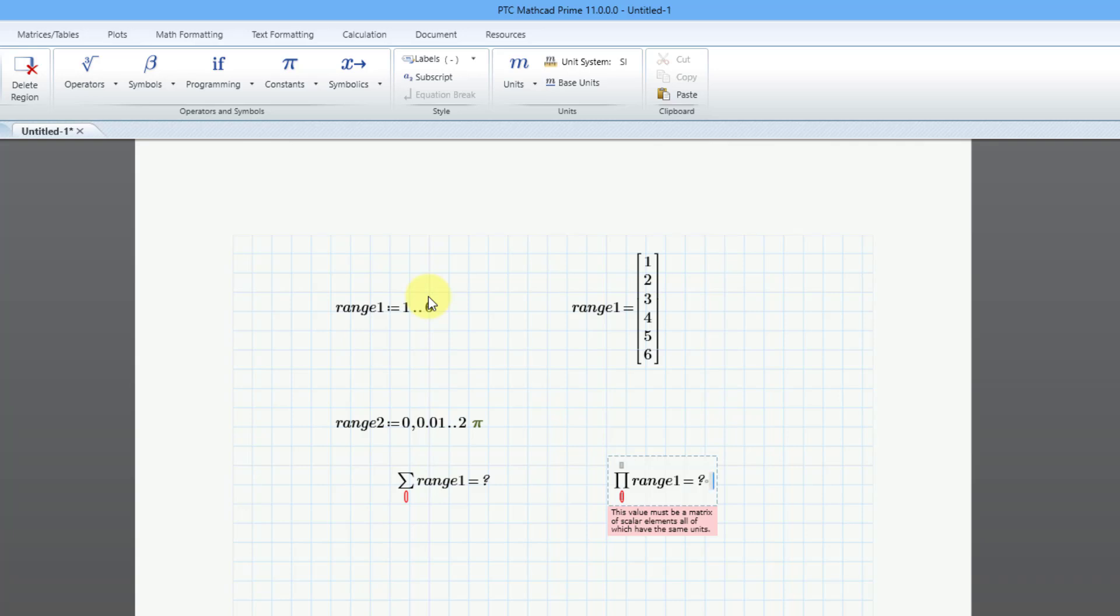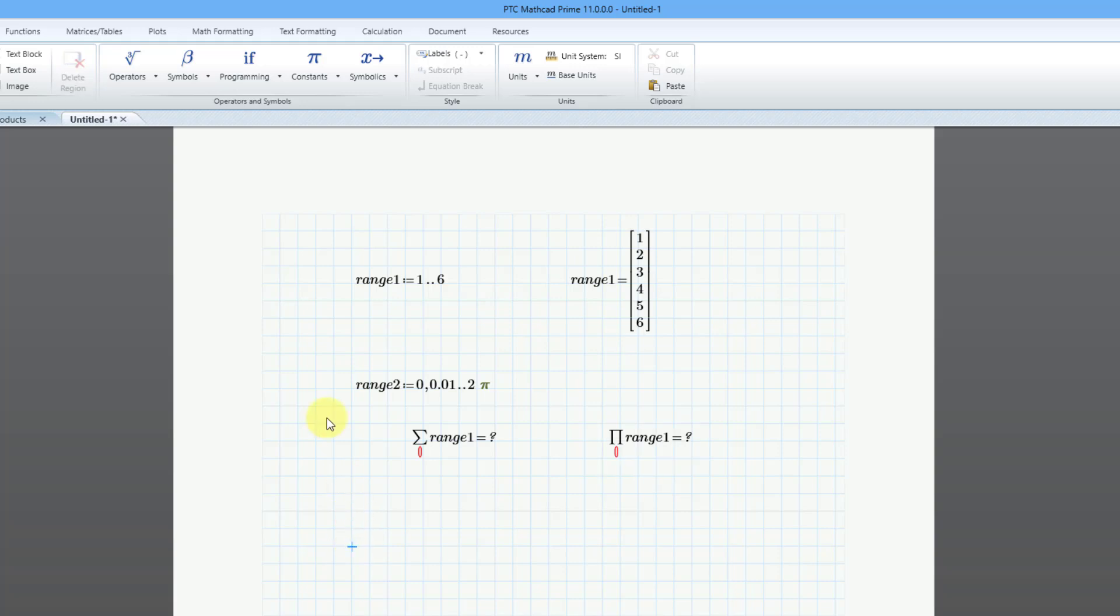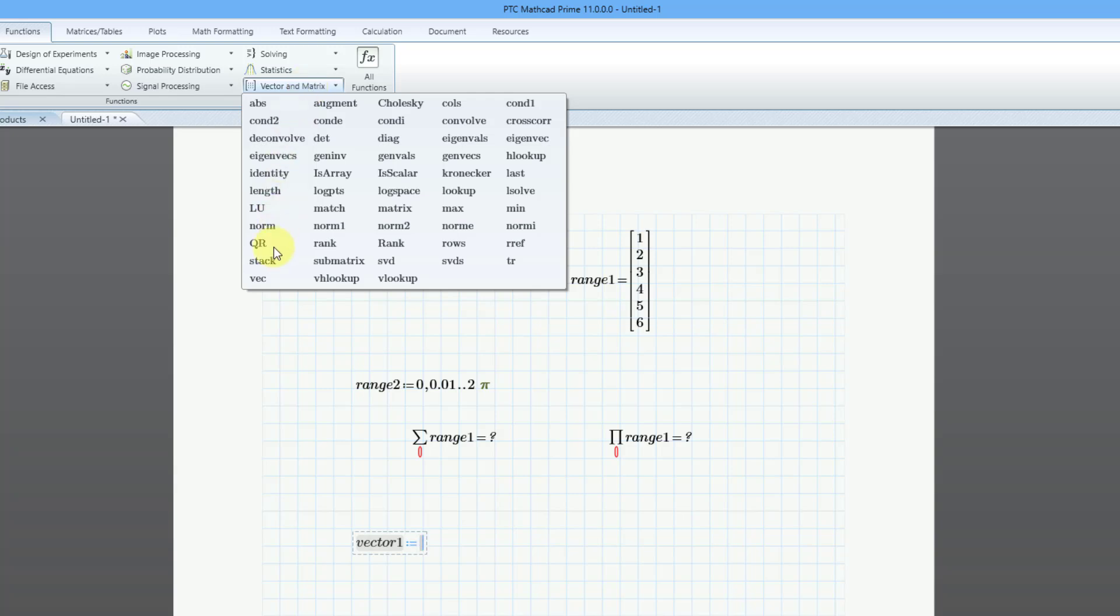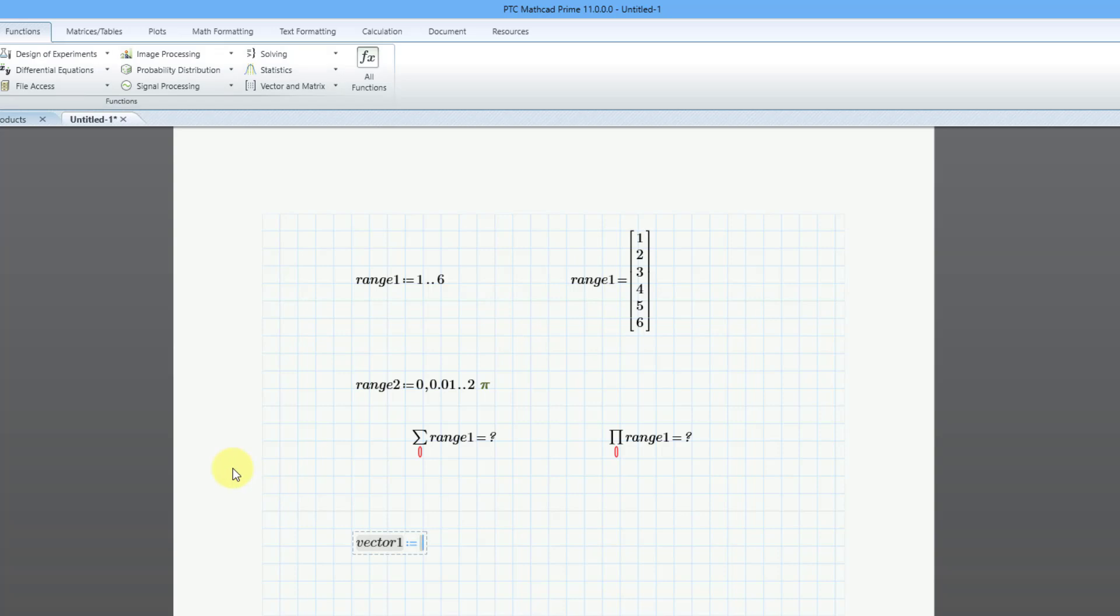This is where vec comes in, the new function. Let me type in another variable name, and I'm going to call it vector1. Again, I'm being very creative today with my variable names. Then I will use the definition operator. Let's go to the functions tab, and then we have vector and matrix down here. Here is the brand new function in MathCAD 11 called vec, which will create a vector from function arguments or converts a range variable to a vector, and it can take up to three inputs.